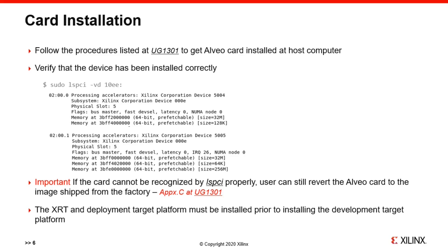Please strictly follow the procedures listed in the user guide to install required packages. Note that even if the card cannot be recognized by lspci, users can still revert the card to the image shipped from factory.